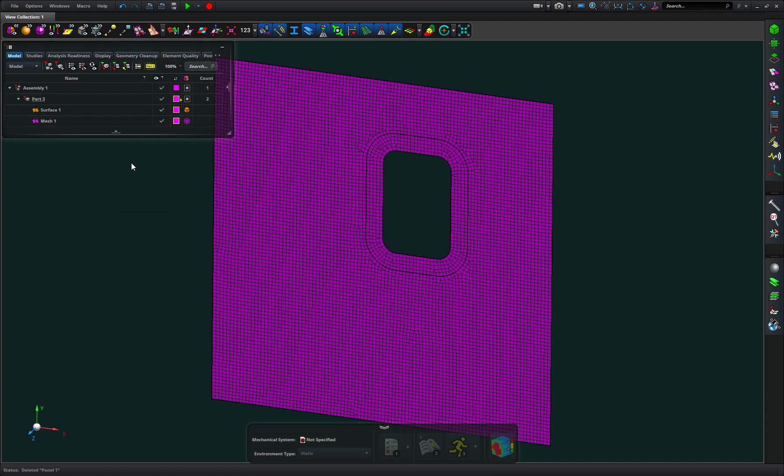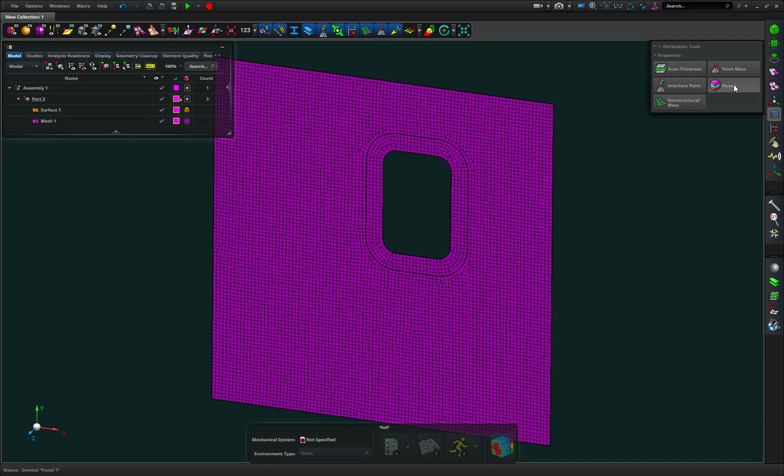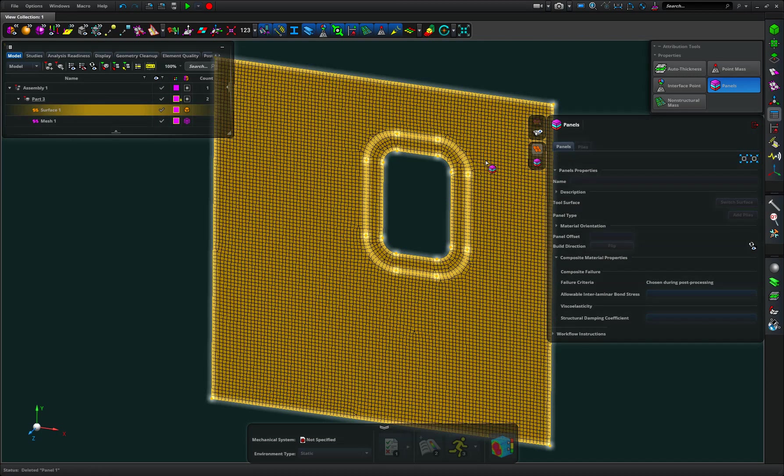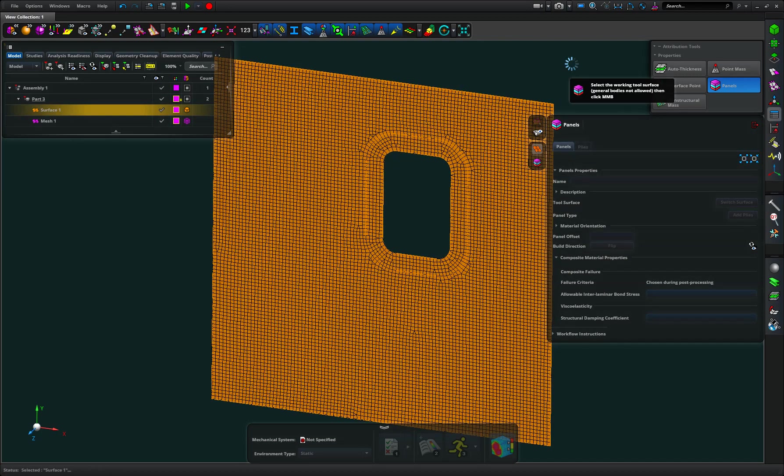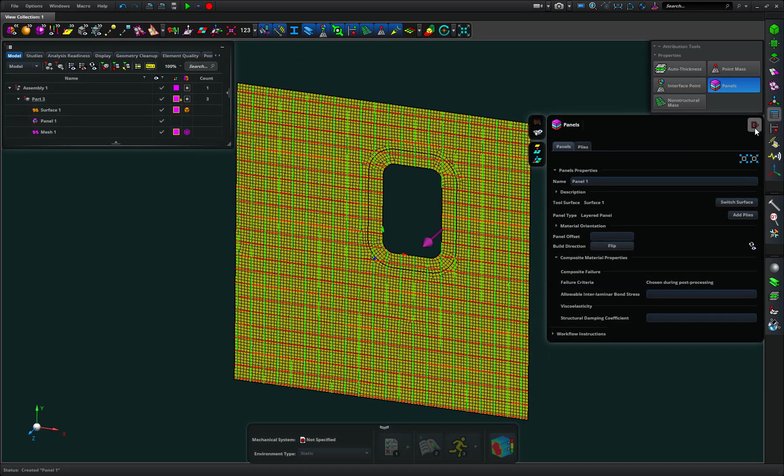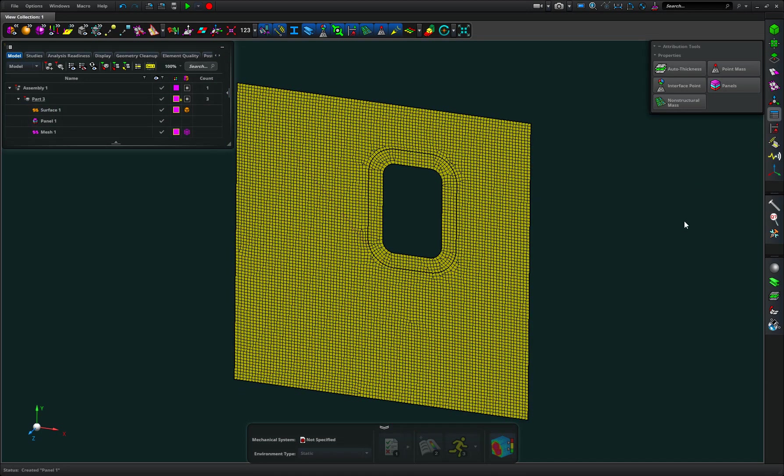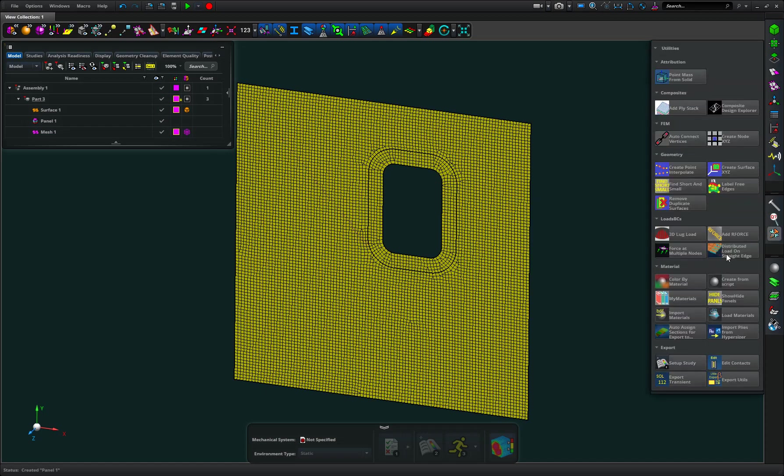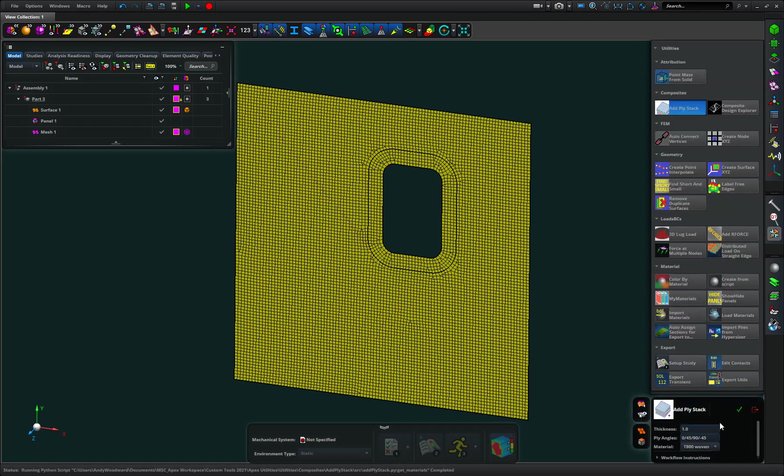So the alternative option is if I create a panel and then define it no further, I can go into the utilities here and I can add a stack. So I can specify thickness, say 0.5.